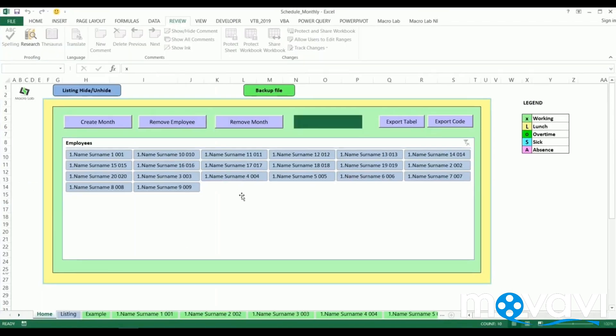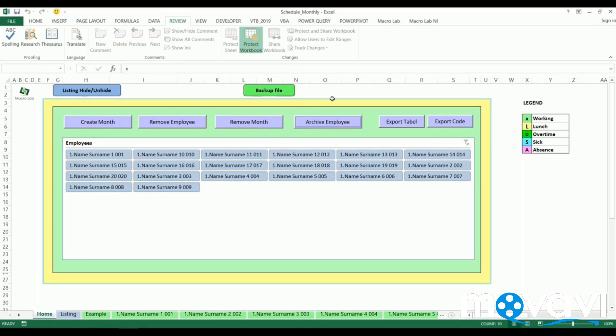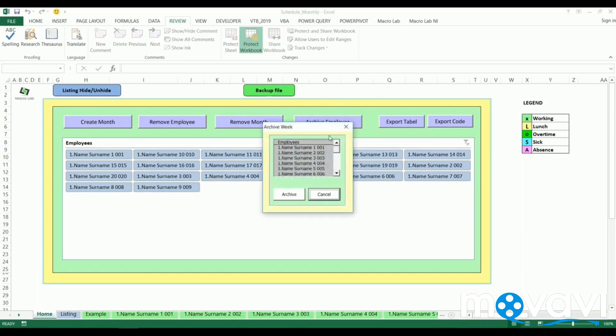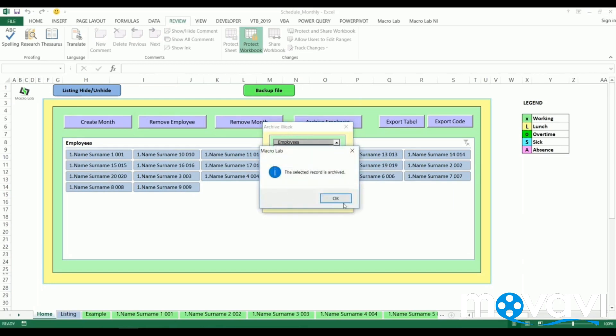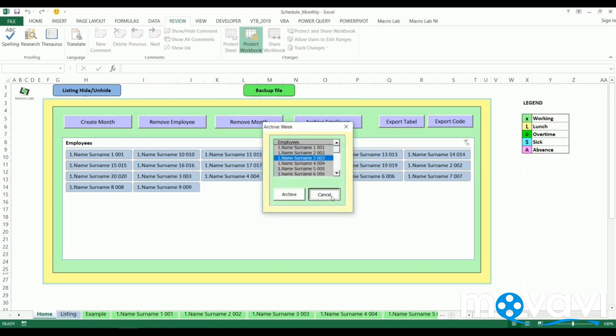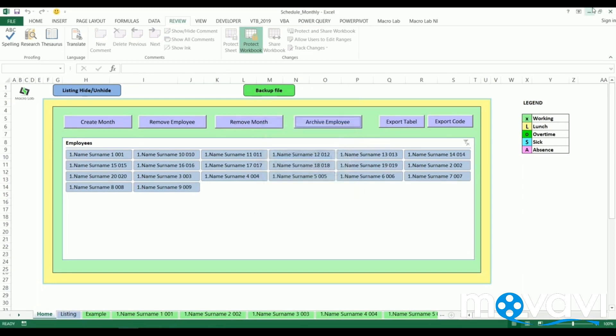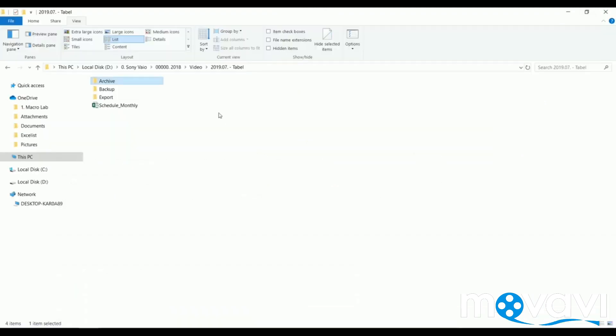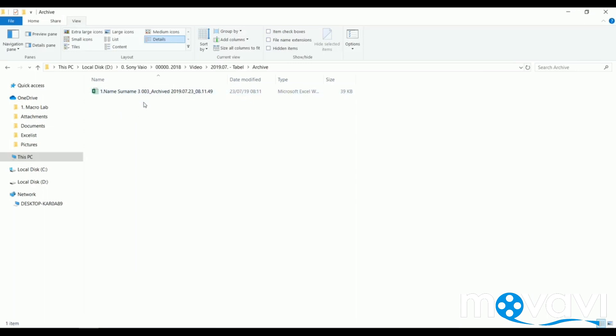Even if the user forgets about that, the program will kindly remind. Let's try again. We click on archive button, choose any of employees and confirm. The action is complete and if we check the folder, we will find the archive document. After that we can remove the sheet.